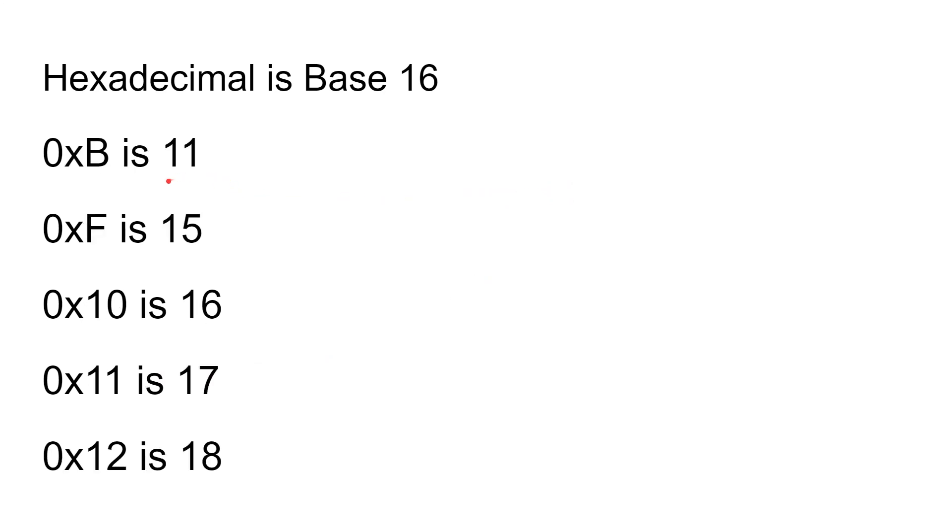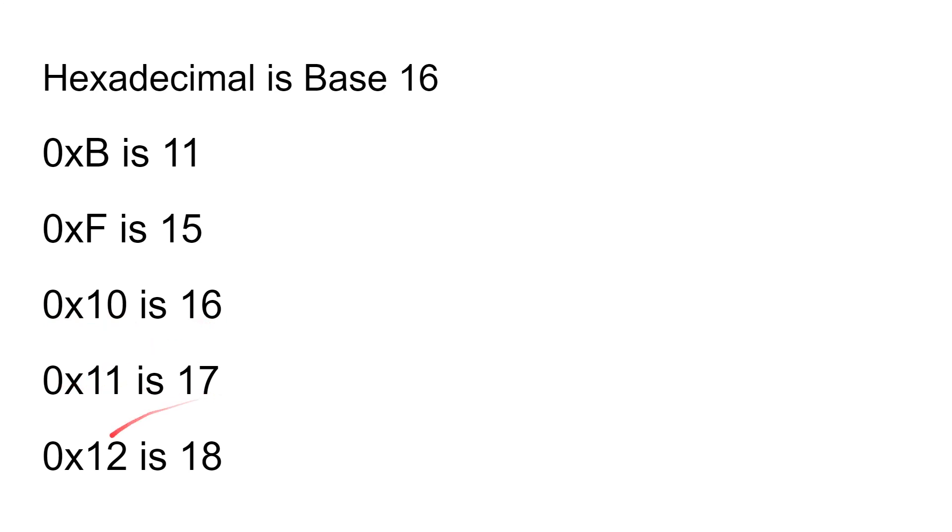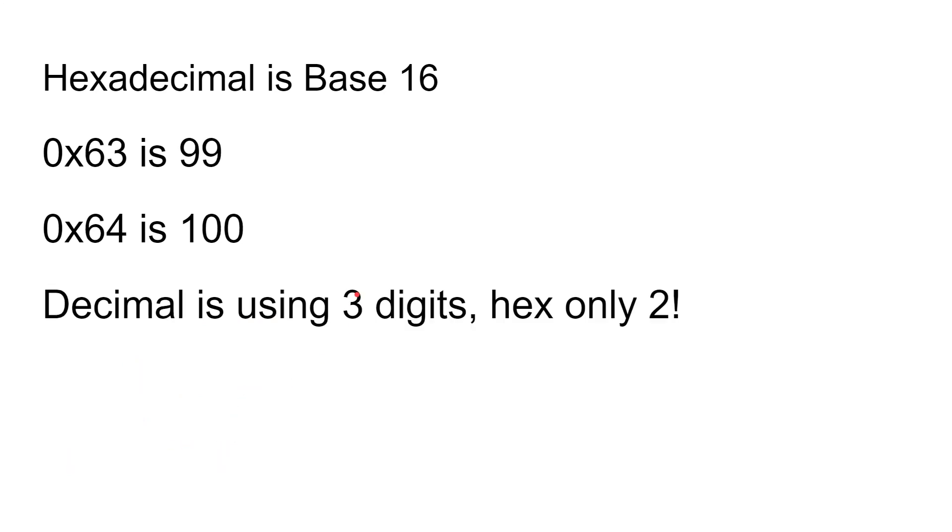So we'll carry on here. 0xB is 11, 0xF is 15. And so 0x10—not 0x10 because this is hexadecimal—0x10 is 16 in decimal, 0x11 is 17 in decimal, 0x12 is 18 in decimal, and so on. You can just keep going up and up.